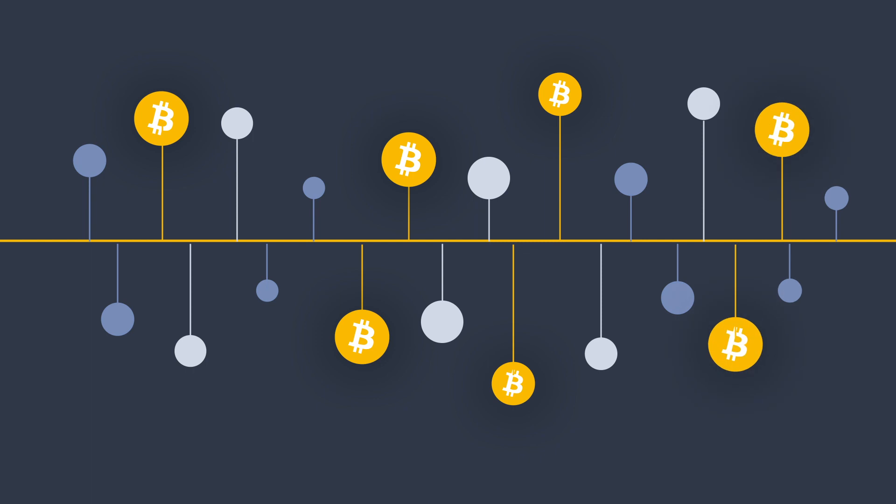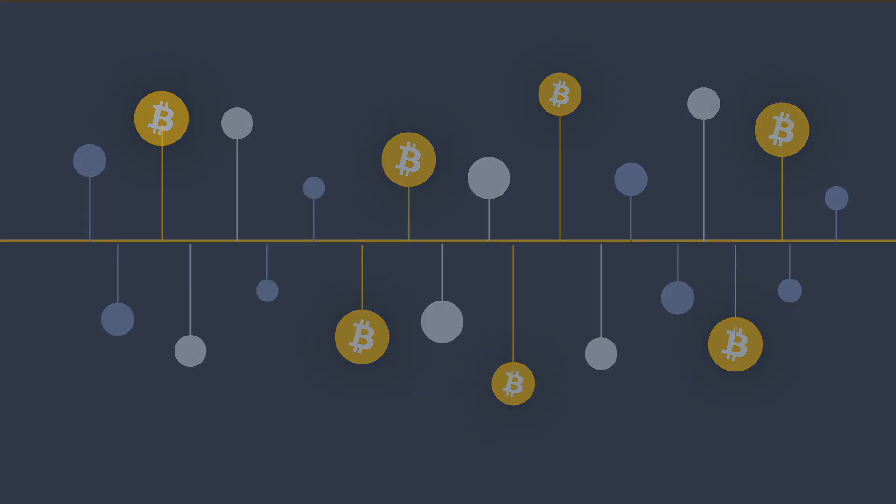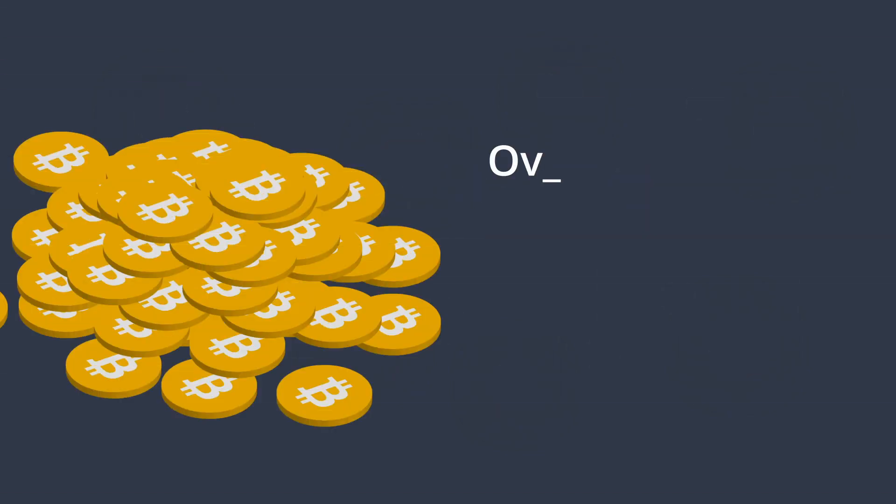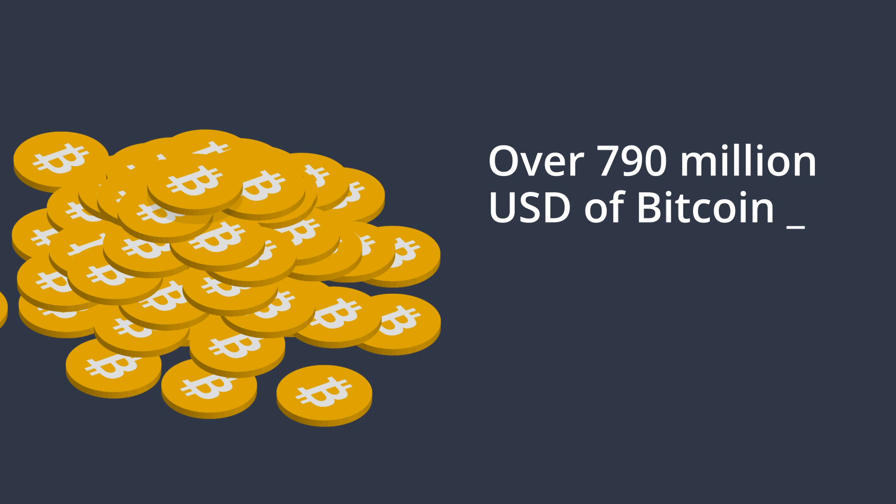Ever since the emergence of cryptocurrency, law enforcement as well as financial institutions have observed a rise of cryptocurrency involvement in criminal activities. In 2019, over 790 million US dollars worth of Bitcoin were spent in the darknet.